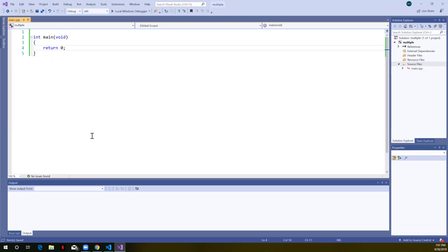We're going to use one-dimensional arrays. In this example we'll write a function that fills a 1D array with random values, and another function that prints out the values in that array. In order to do that, we're going to create a header file to hold our function prototypes.